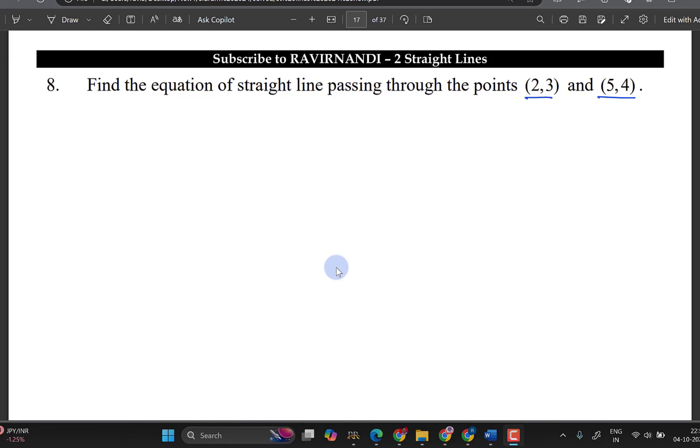Hello and welcome to my channel once again. I am Rivi Kumar. So, we are going to talk about straight line problems.